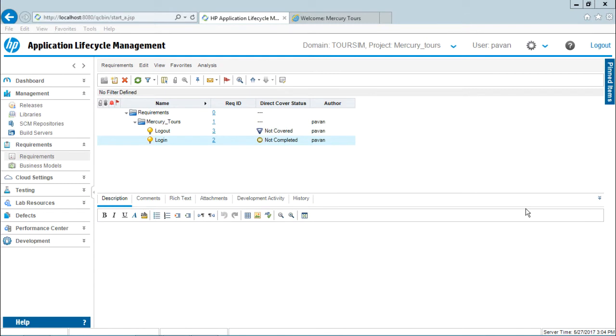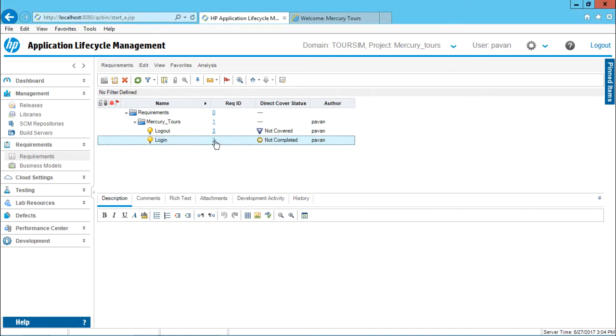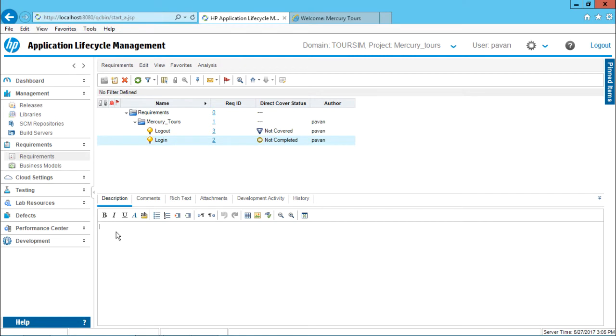After creating the requirement, let us see something in detail about the requirements. If you observe here, if I select this login requirement, the ID number is given as 2, not completed, and the author name is Pavan here. The description, if you observe here, I can mention some description like the user should be